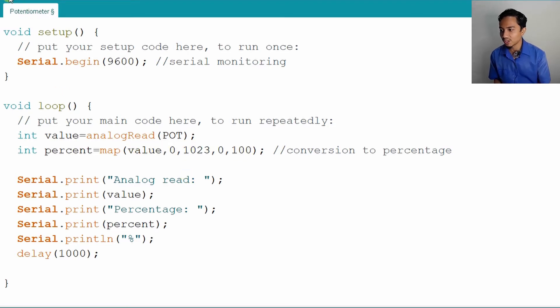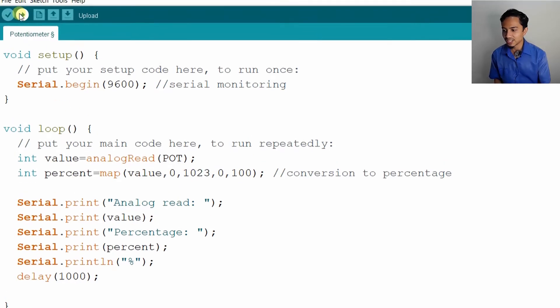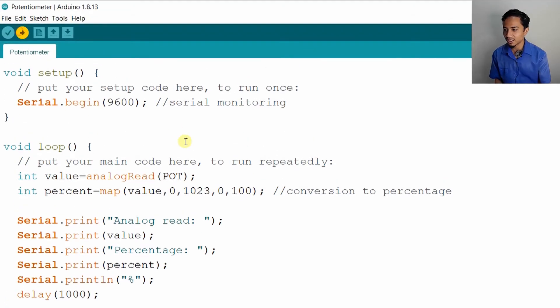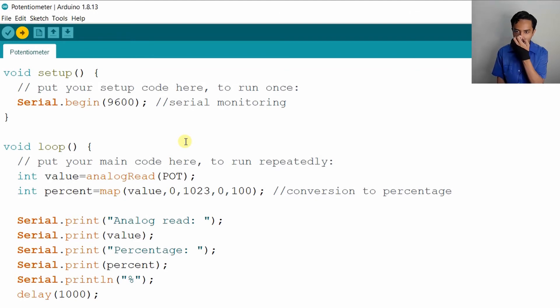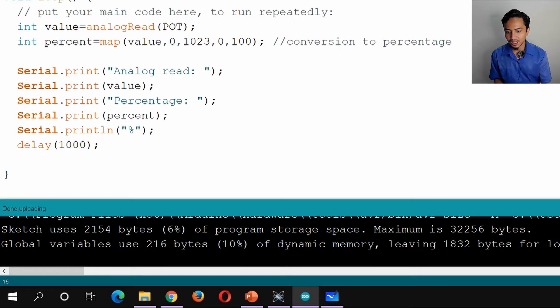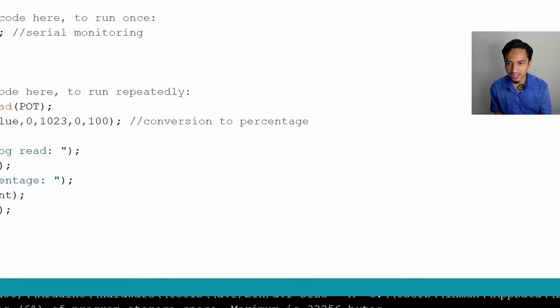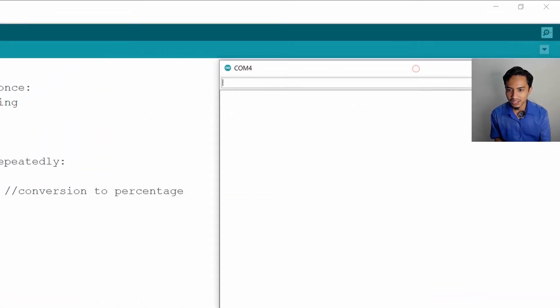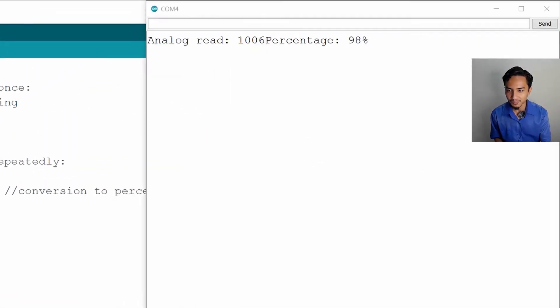Now let's test this coding. As usual, just upload it. After it is done compiling, open the serial monitor.